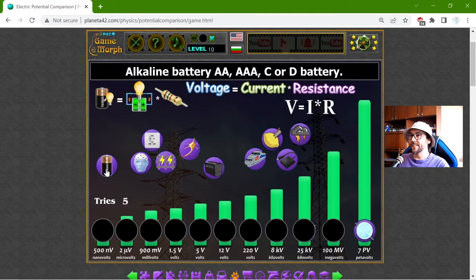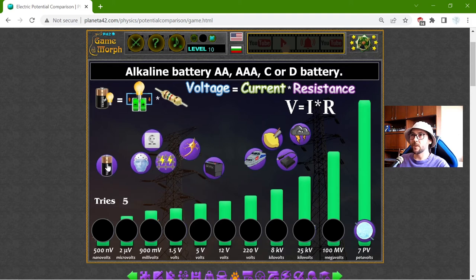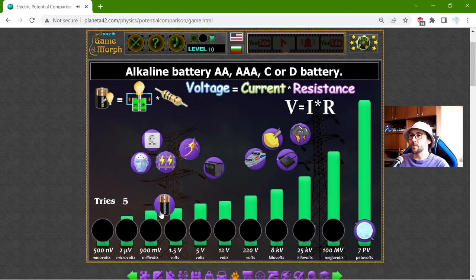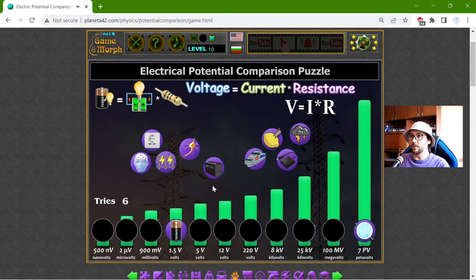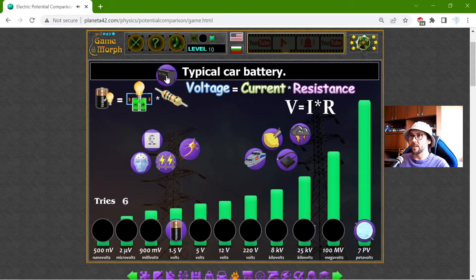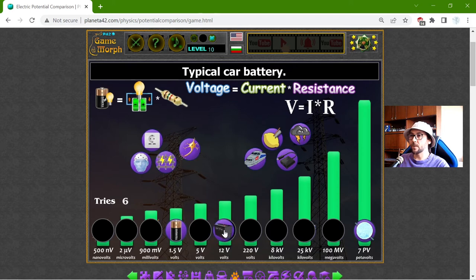There are things that I know from common knowledge. That should be the potential of the alkaline battery — AA, AAA, C or D — that should be 1.5 volts. I know the 12 volts; that should be the typical car battery, 12 volts.